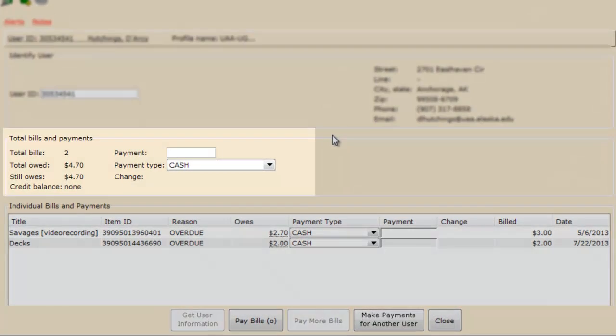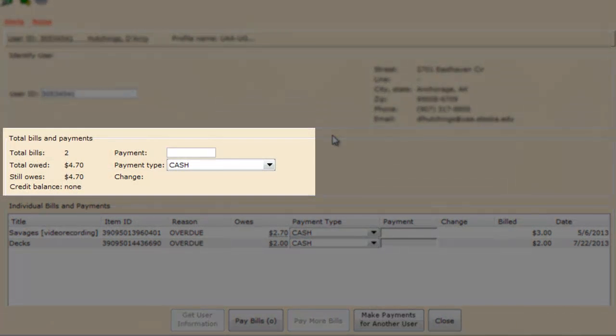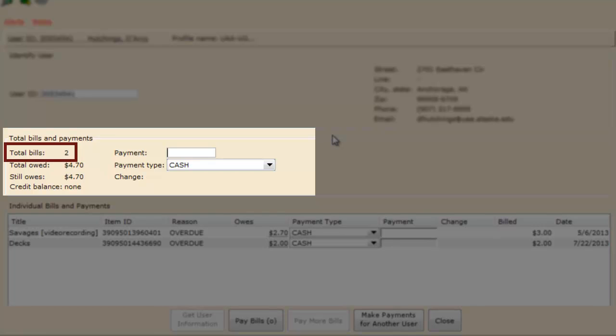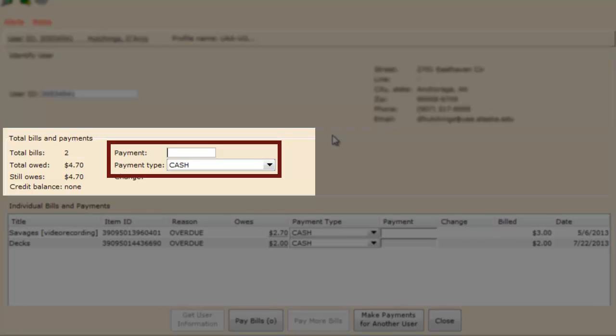Near the center of the screen, we see this area called Total Bills and Payments. Now, our system calls fines bills, and that's okay. Don't let it confuse you. We're talking about the same thing. Total Bills just lets you know that there's fines from two separate items. The total owed tells you how much the person owes today. These boxes here we'll talk about more in a minute. It's where you'll actually apply their fines.